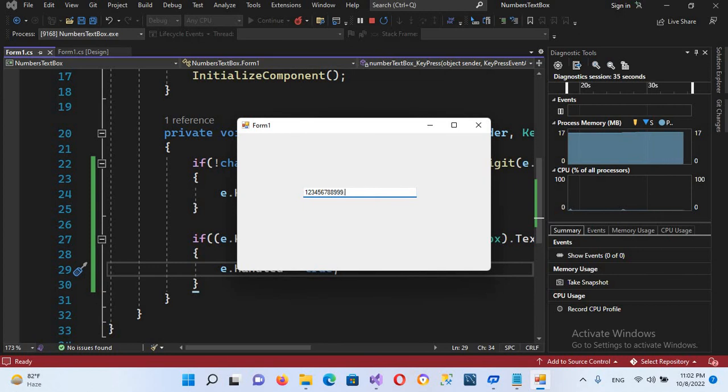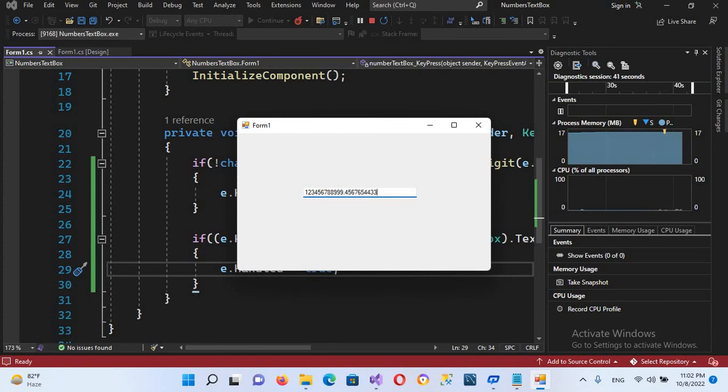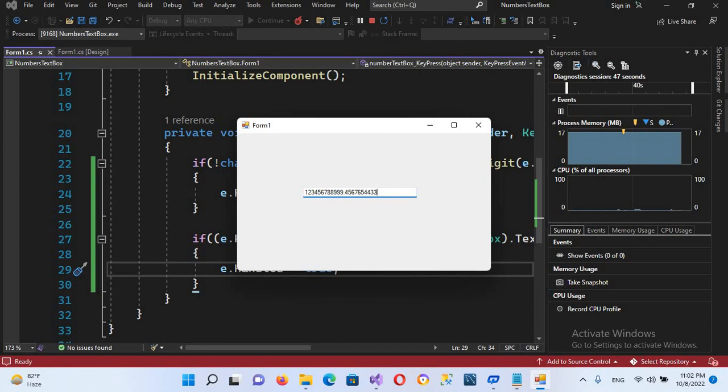I inserted one point. Now if I insert a second one, it is not accepting. Up to this point it is also accepting numbers. If I again enter a point, it is not accepting.